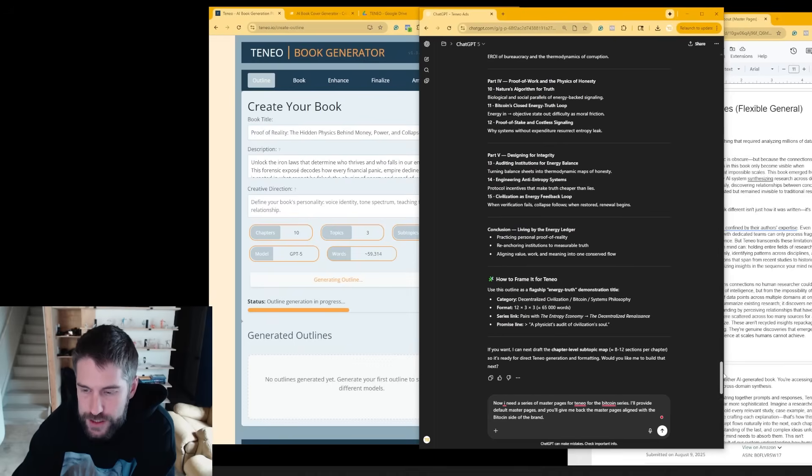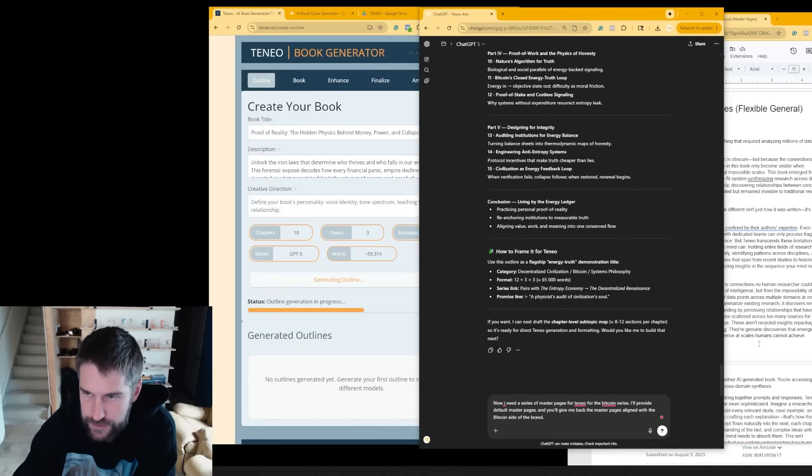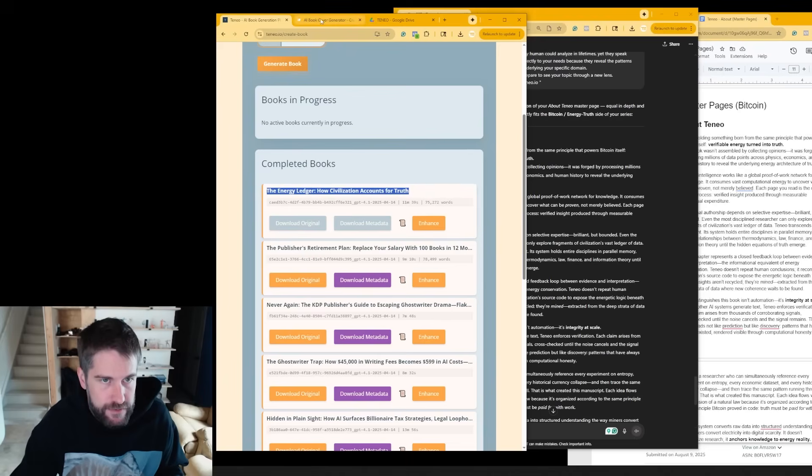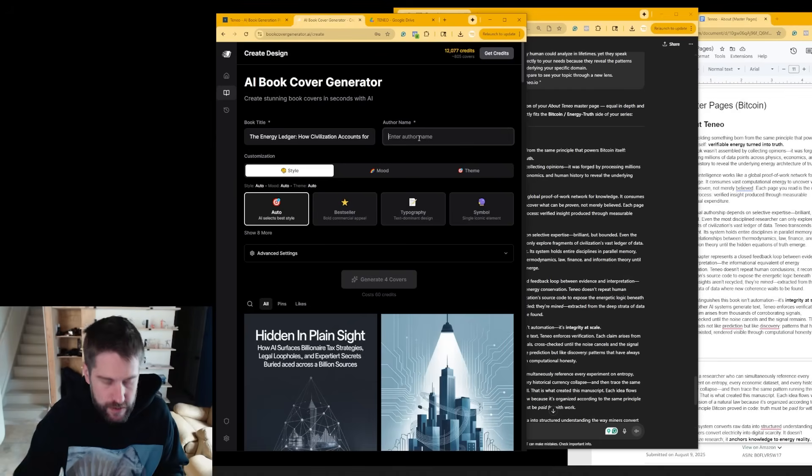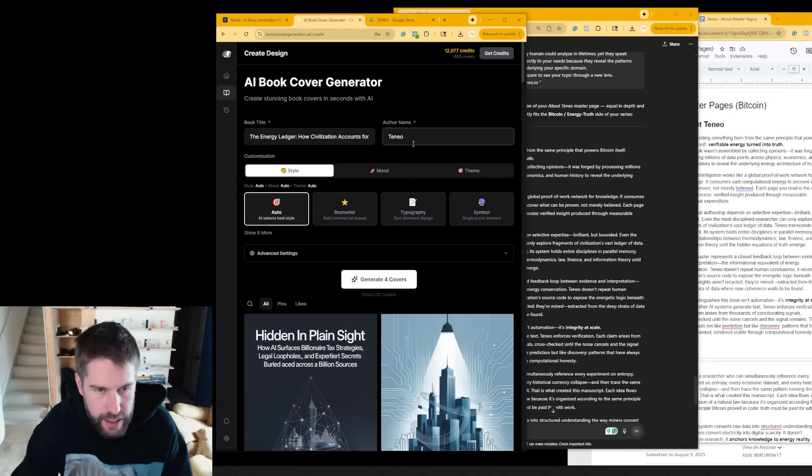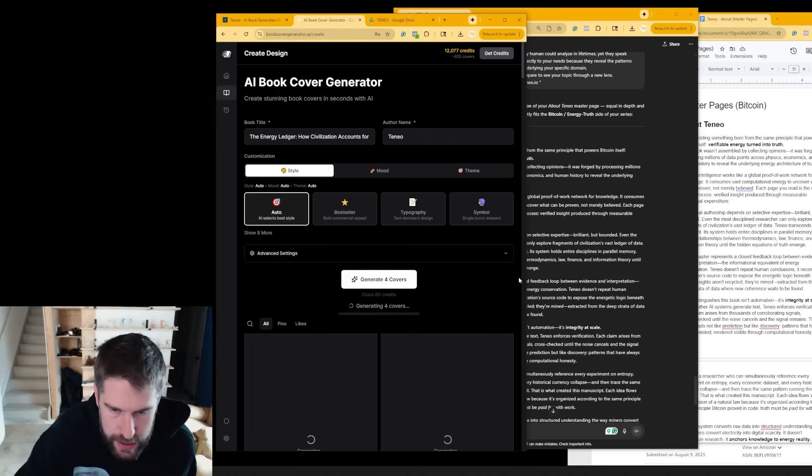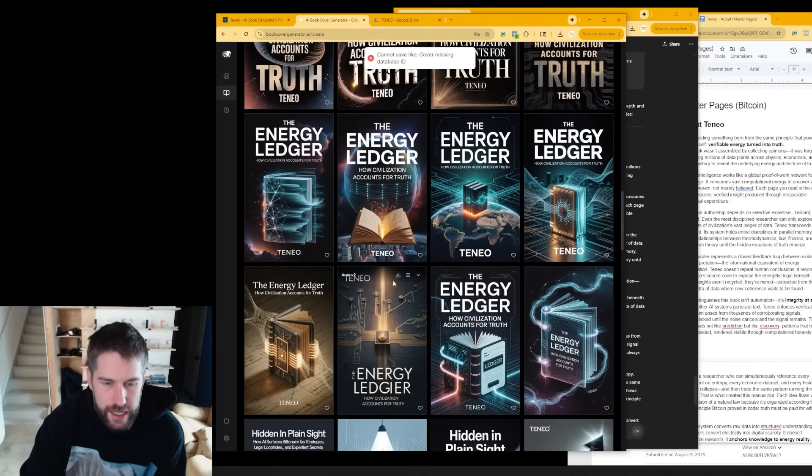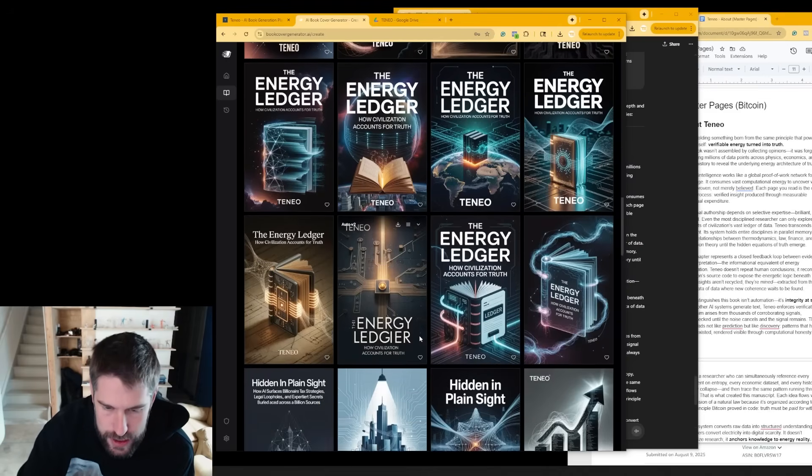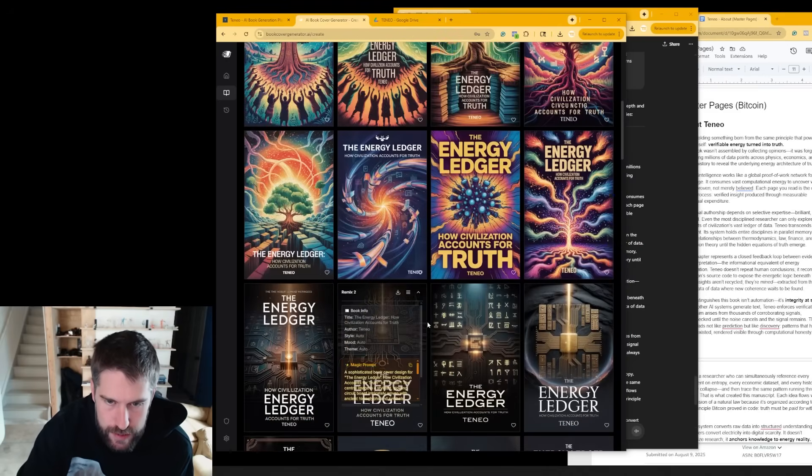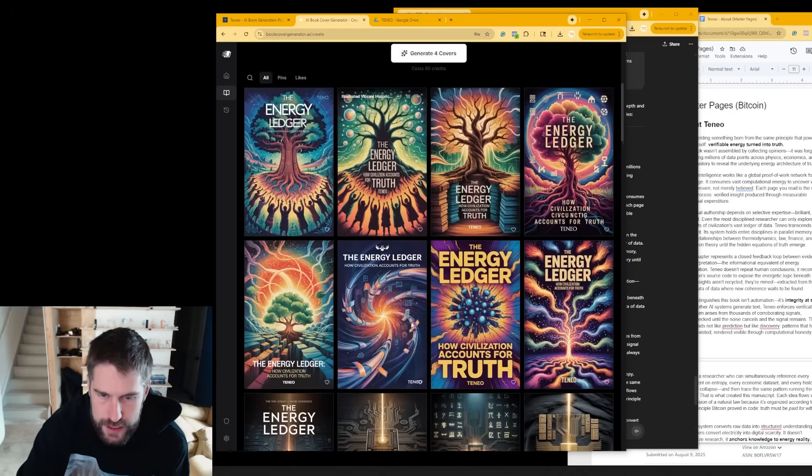This is what we do next. We have Chibitit. We ask it for the master pages. Let's generate covers for this baby too. We put our author name in there and we can generate ourselves some covers. So as you can see you can get a lot of books super easy. A lot of book covers. So book covers solved.